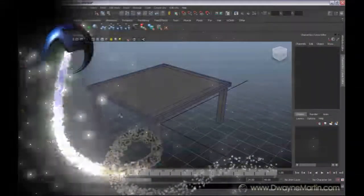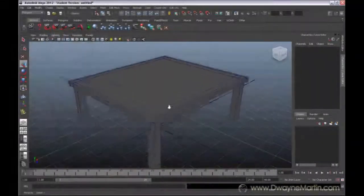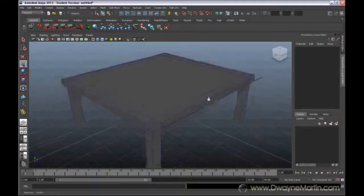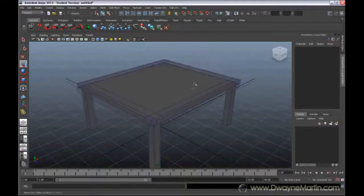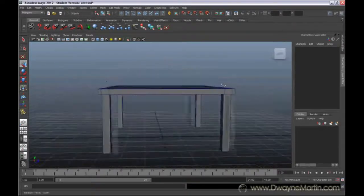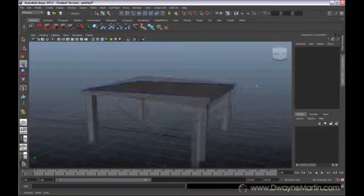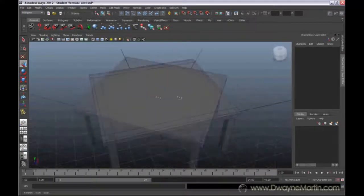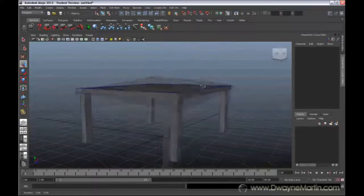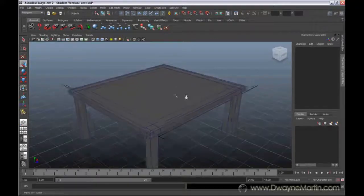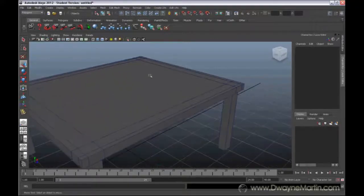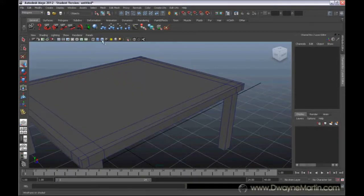Welcome to the 8th video. Today we're going to be talking about bevel. I've already made this very simple table here, a four-legged table, and I'm going to turn it to wireframe.